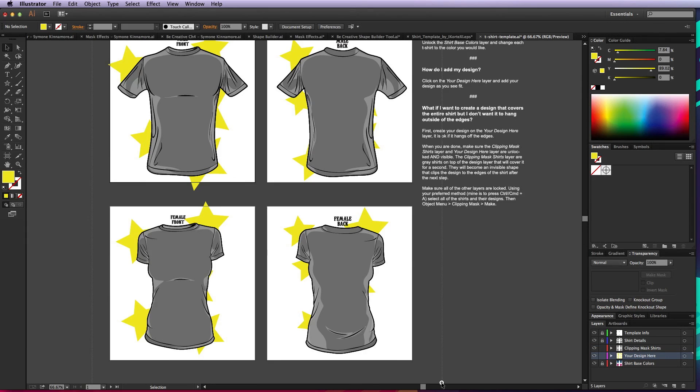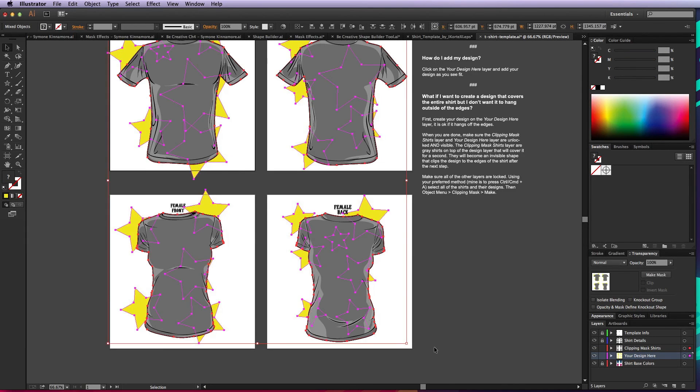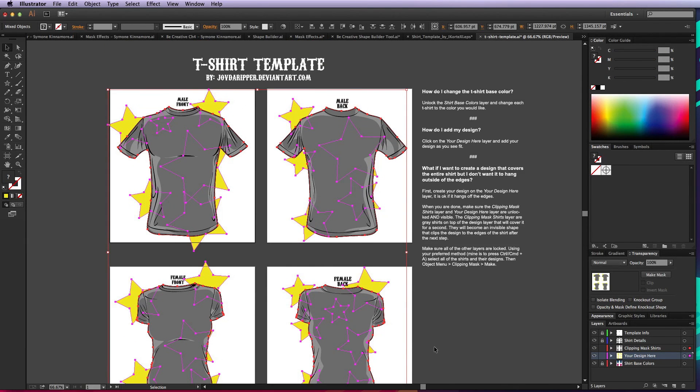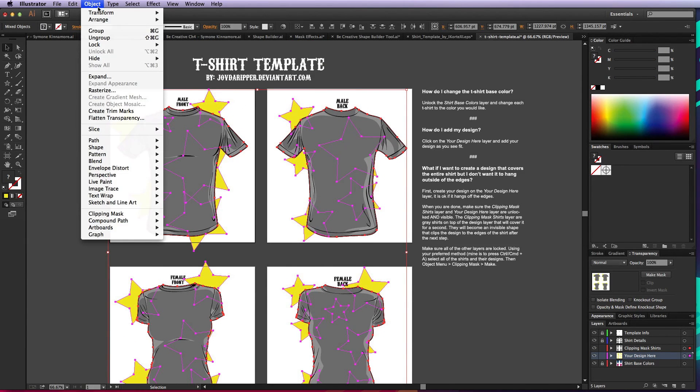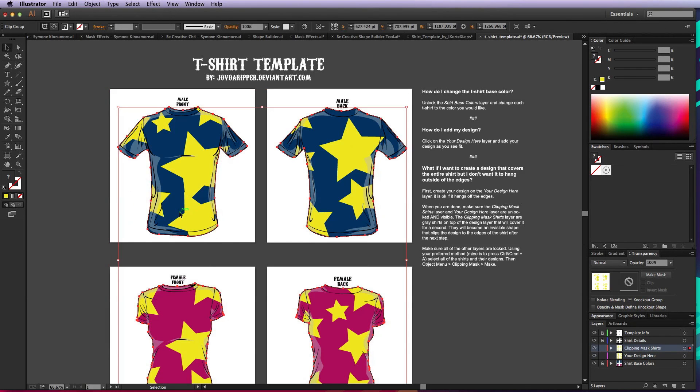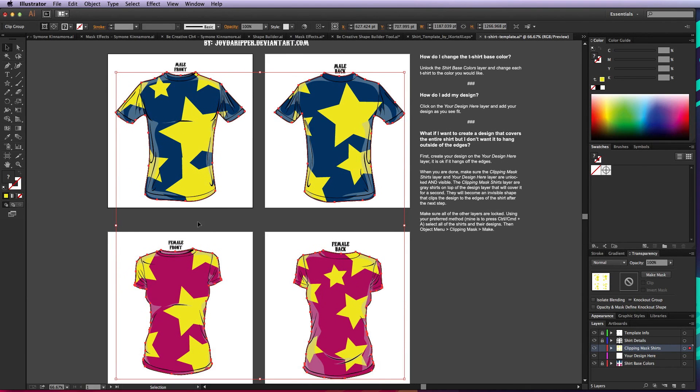We'll go ahead and select all of our design and the clipping masks. Go to Object, Clipping Mask, and Make. That's just going to clip it to the edges so that it looks nice and clean and it looks like an actual preview of what your shirt would look like.